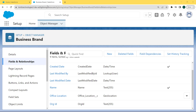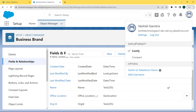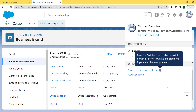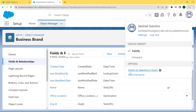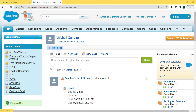Now we move forward and discuss how to create a geolocation field type in Salesforce Classic. For this, click on the profile picture and under it we can see an option 'Switch to Salesforce Classic' — click on that. Our Salesforce Classic version is now open.